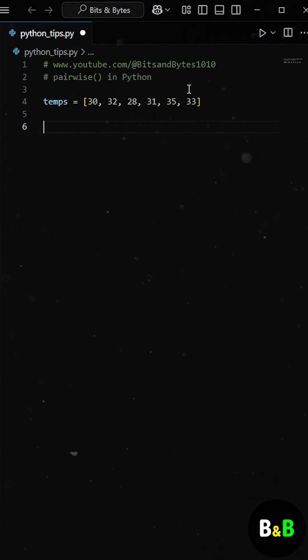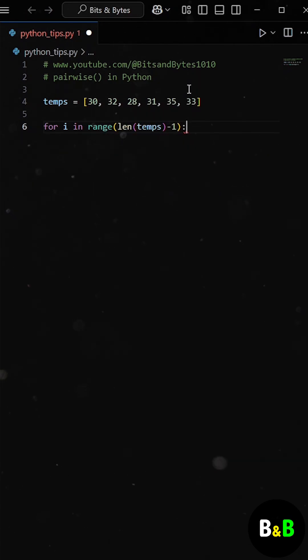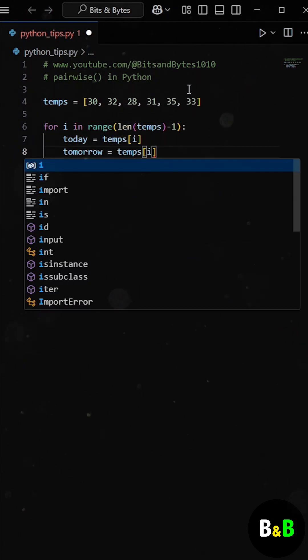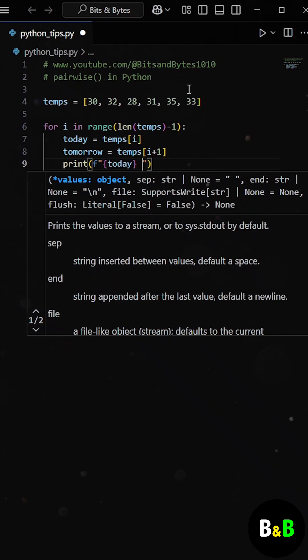At first, he used the traditional approach, a loop with indexing. He started looping from the first index to the second last, grabbing the current and next day's temperatures using indexes, then printed how the temperature changed.